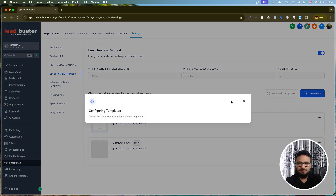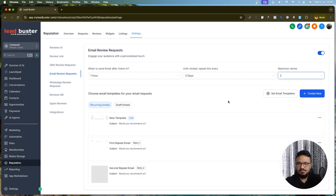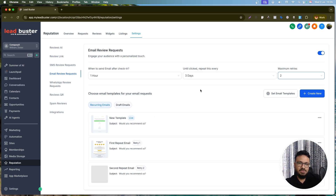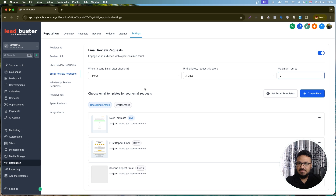The email timing works the same as SMS — send one hour after, then repeat every three days for two times. High Level gives you separate email templates for each retry: the initial email, the first follow-up after three days, and the second follow-up after another three days — three templates total, all individually configurable.